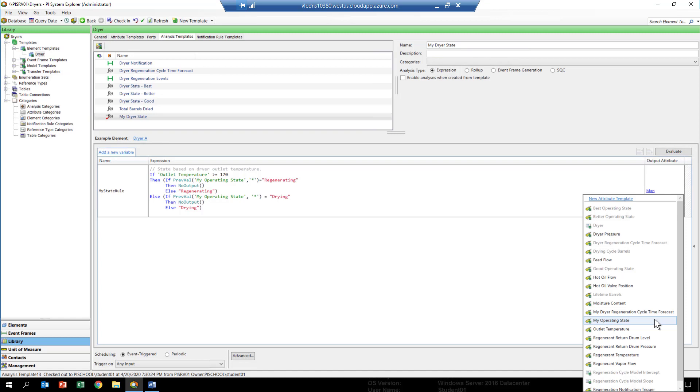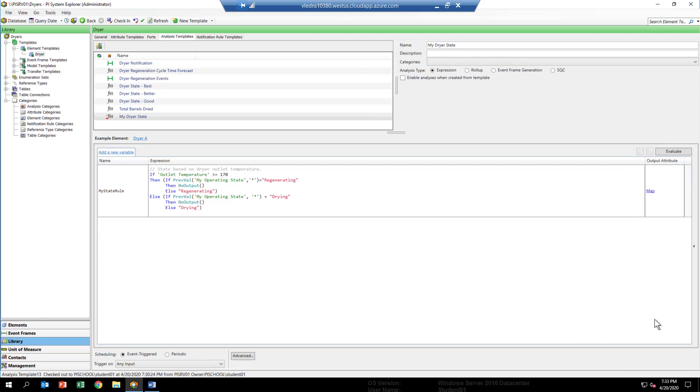My operating state is an attribute that we've created for this template and it has a PI point associated to it for each of the dryers. So you're ready to start filling data in there once you get the analysis the way you'd like.